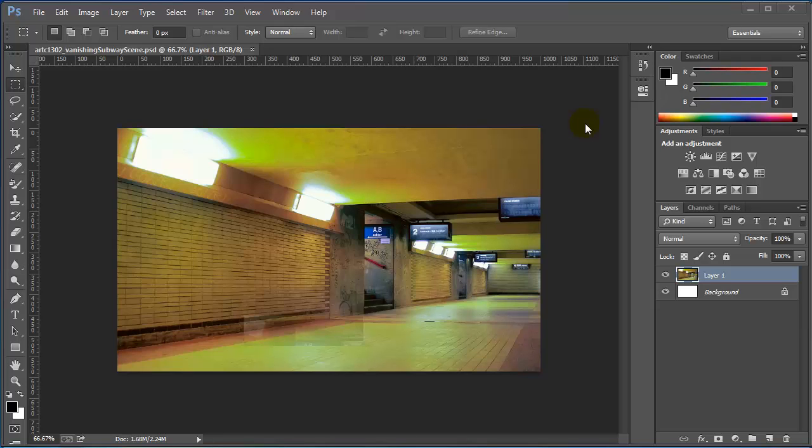In this video we'll talk about the bonus exercise using the vanishing point filter on Photoshop. The objective of this exercise is to display some text or an image along the walls or the floor or even the ceiling in an image.